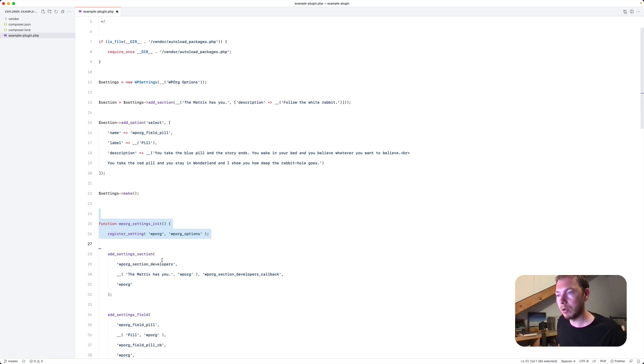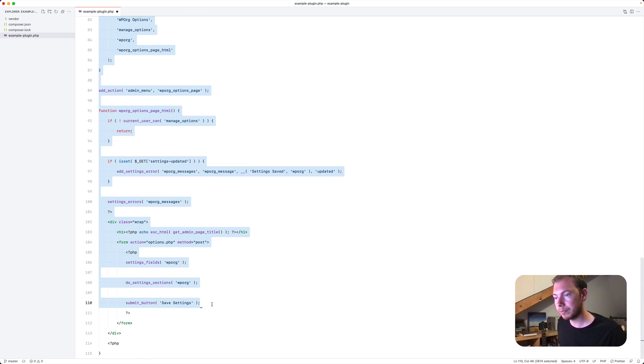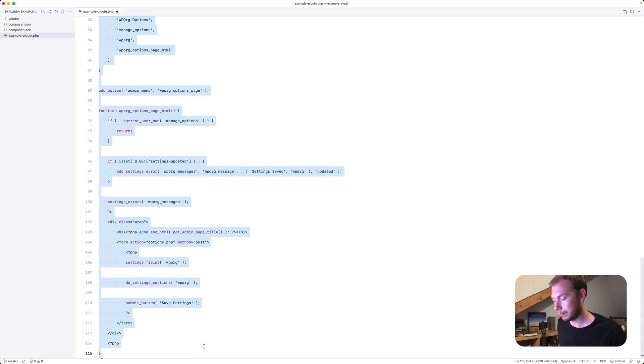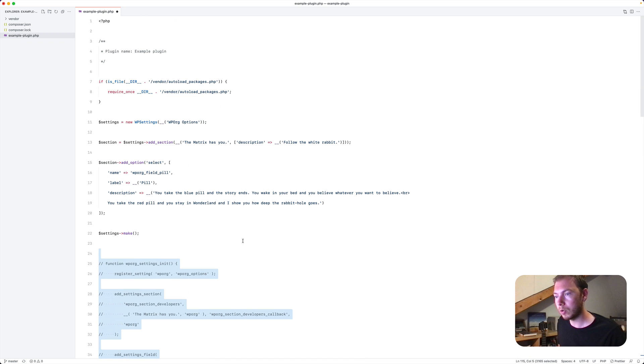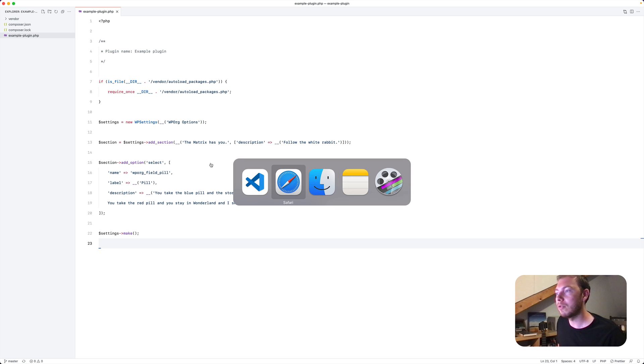So we'll comment this all out. Or rather we'll remove it. Looks a little cleaner. Head on over to, oh...